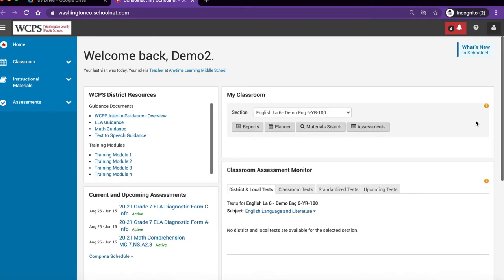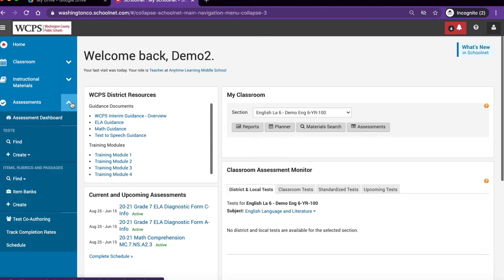In the blue sidebar on the left of the screen, go to the assessments menu, locate the test area and click find.